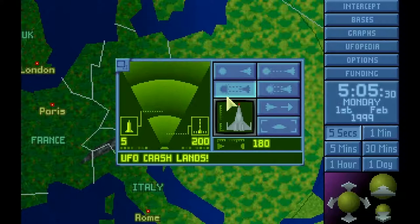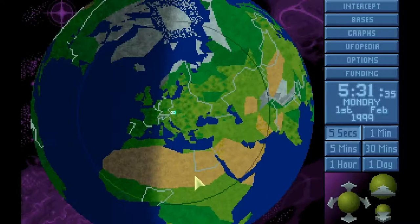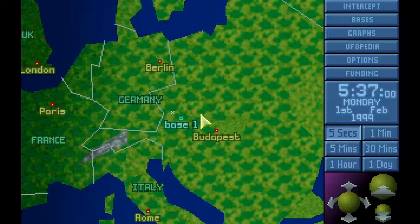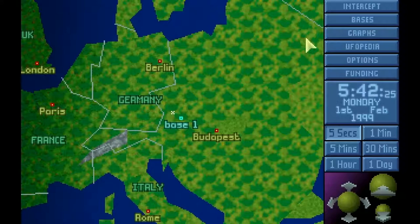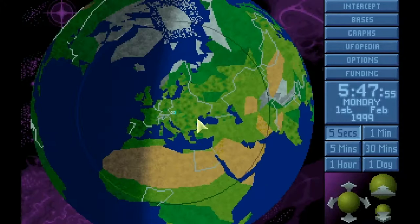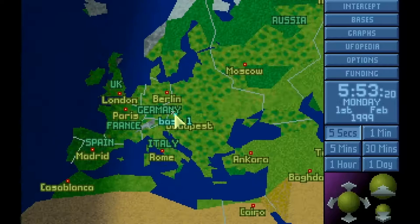Once the UFO has been shot down, it will crash land. If it crashes into water, it is unrecoverable, but if it crashes on land, you will see a little white marker on the map. You can now send out your Sky Ranger to land at the crash site. If the UFO landed where it's nighttime, make sure that you have electro flares loaded on your Sky Ranger. If you don't, it might be worth waiting until day to investigate.